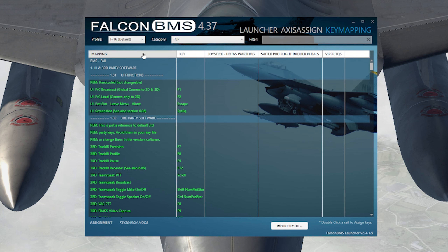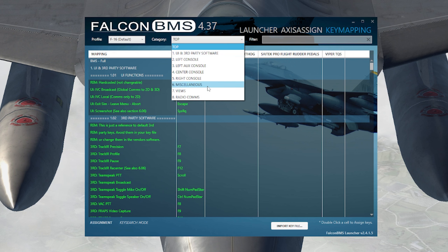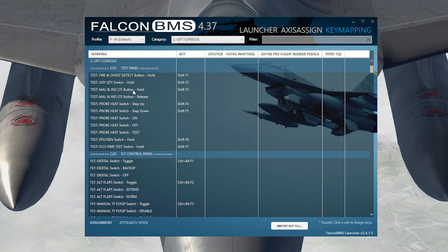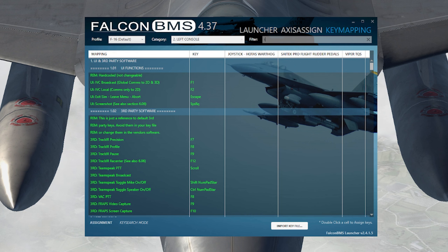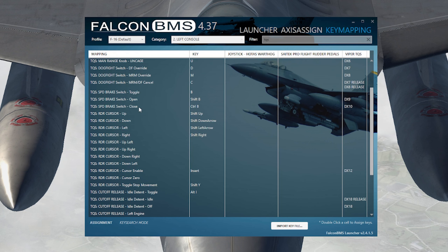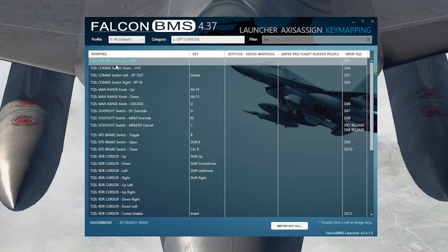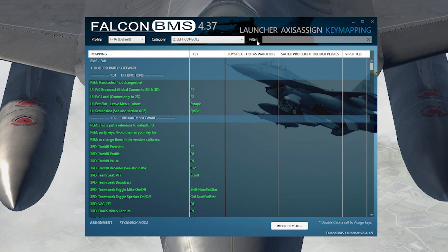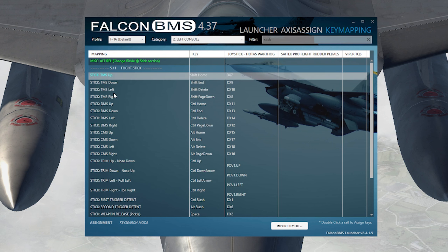The F-16 is the default. Go to Category and you can choose which category you want and it'll jump to it. Go to Left Console, and here are your options to set up the left console. There's also a filter field which is actually a search box — you can search 'TQS' and it'll pull up everything for your throttle quadrant system. You can select comm switch up, comm switch down, IFF out, IFF in, and set all of that.